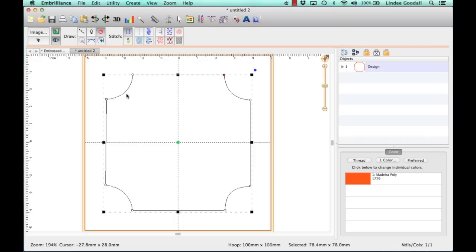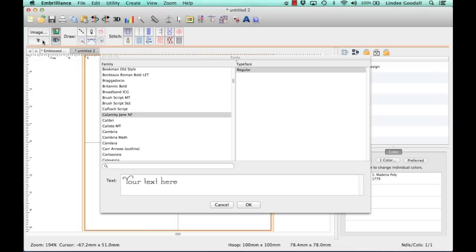Now we need to select a letter. So I'll click on the True Type icon. You can see I have Calamity Jane here selected. I'm a font junkie, what can I say? There are tons of fonts in here.